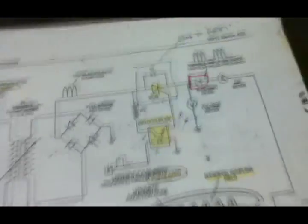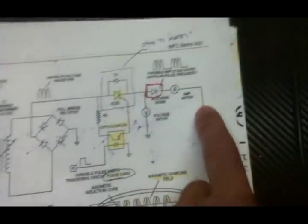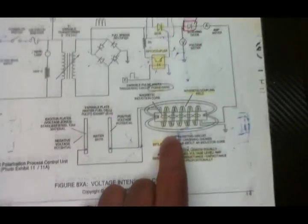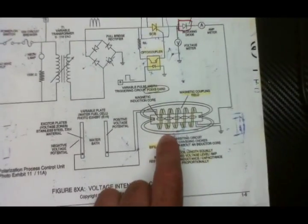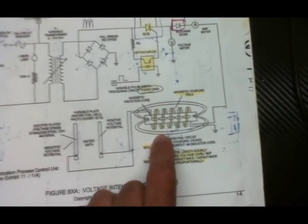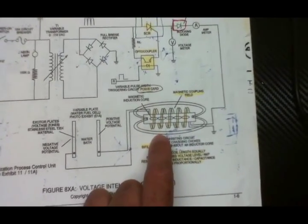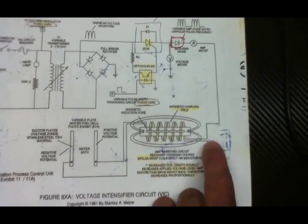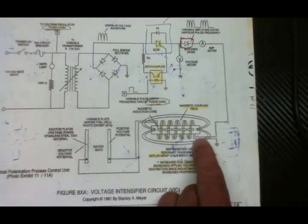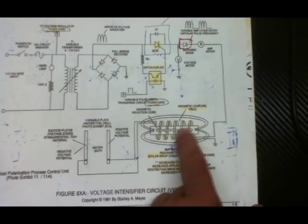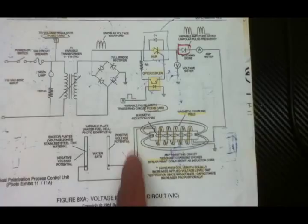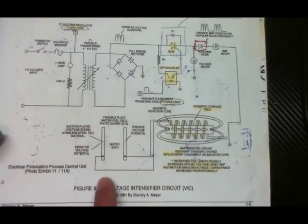Now it goes over to a bi-filler wrapped inductor choke. You can see exactly how this is wired. It's very detailed.